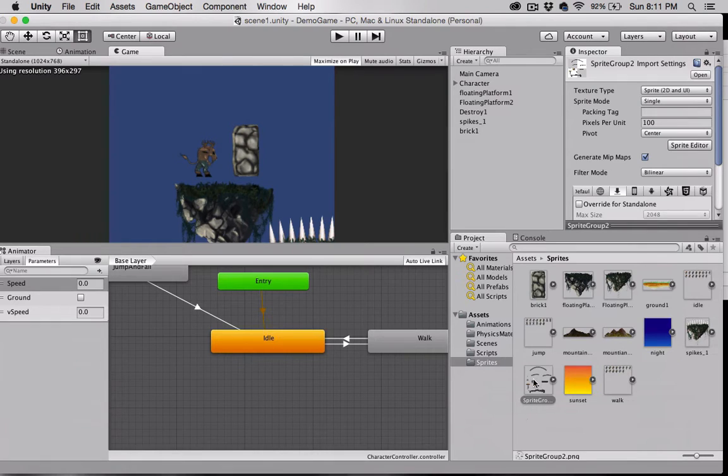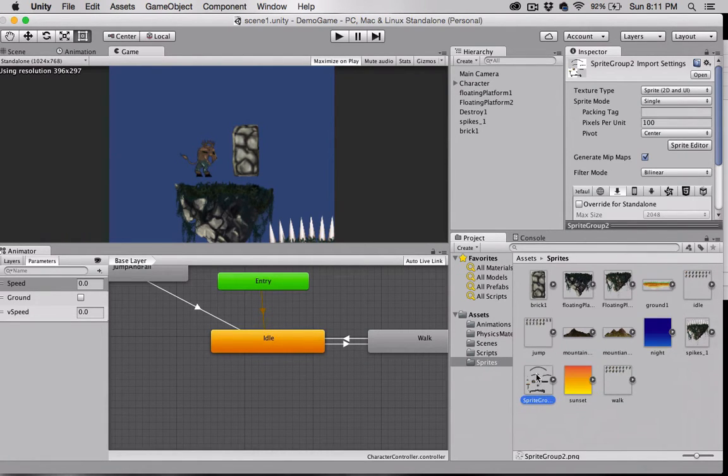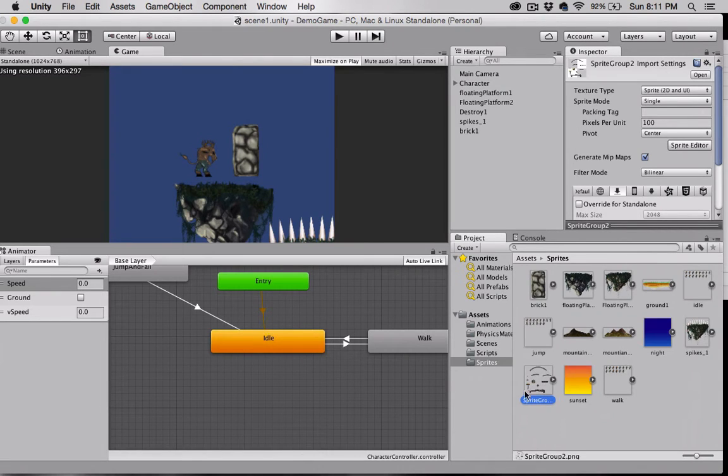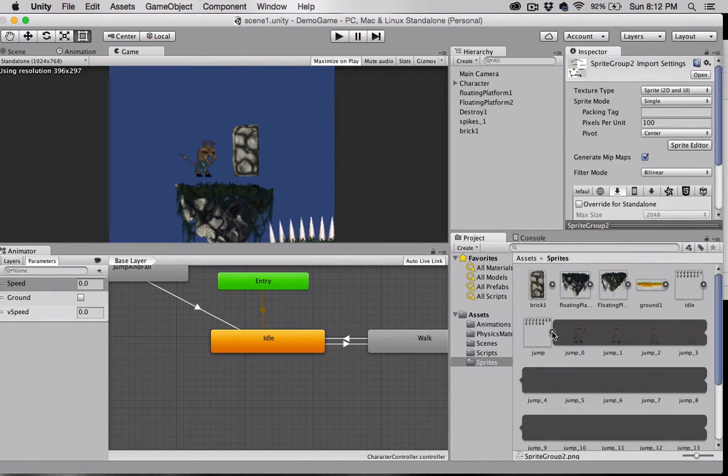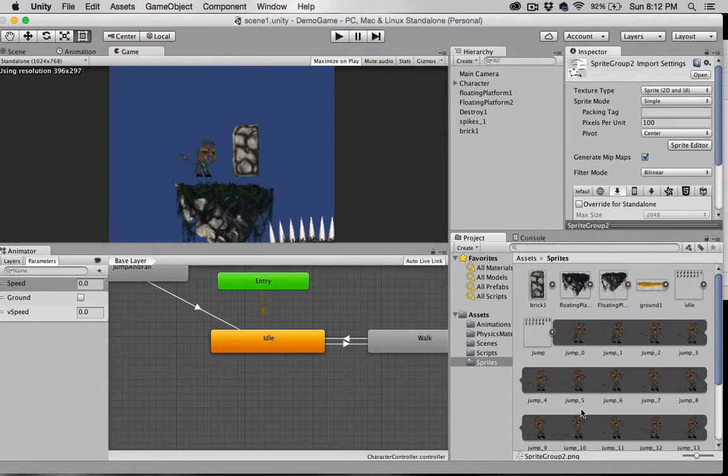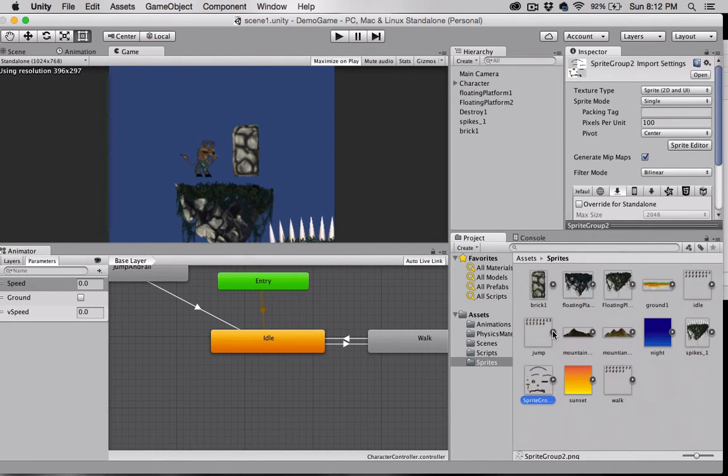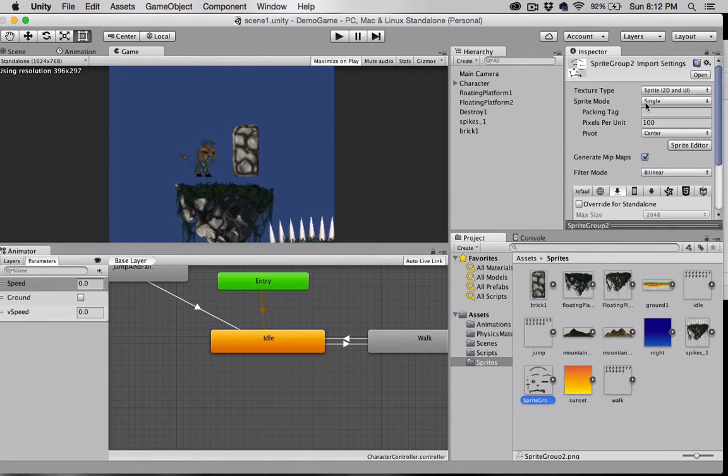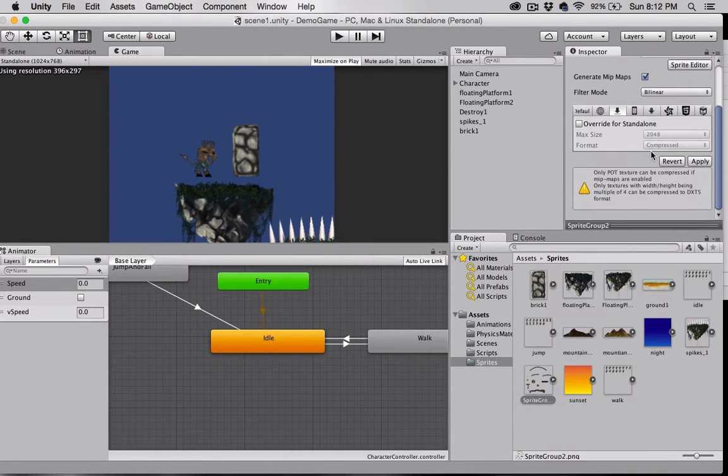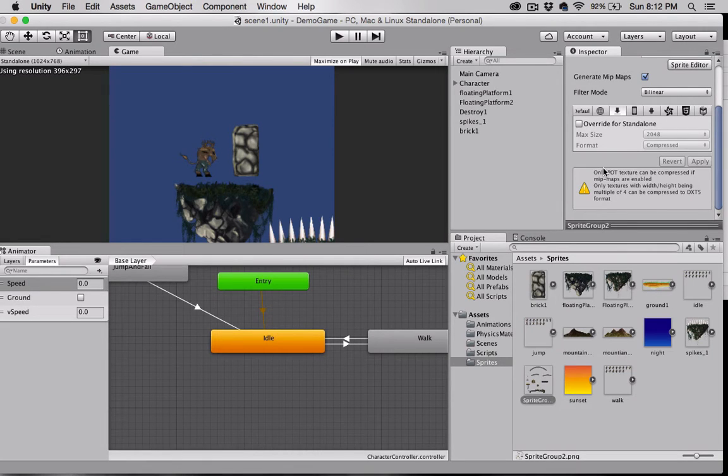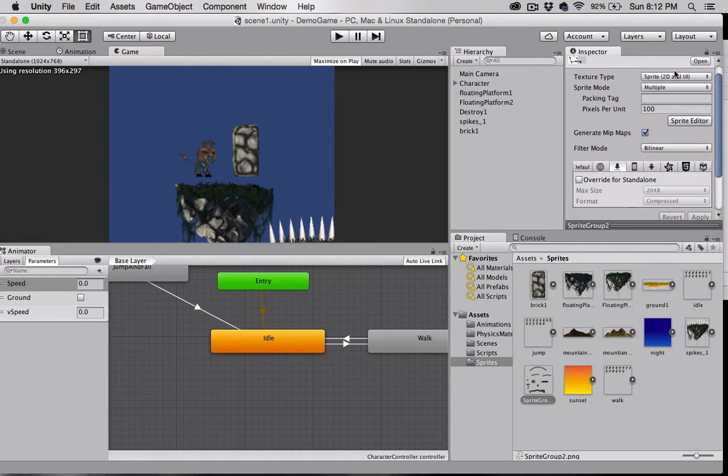First, let's set up our sprite sheet here. Select the sprite sheet, and since we need to separate each one of these sprites, we're going to do it in the same way that we did when we separated the sprites for our character. Set the sprite mode to multiple and click apply. Then select the sprite editor.